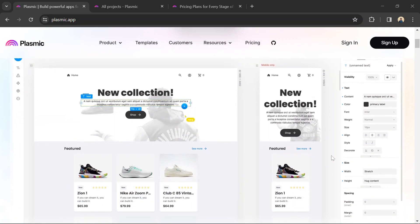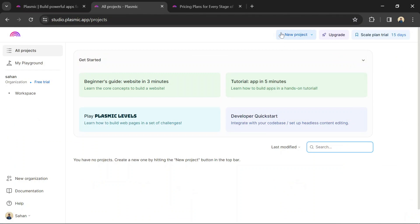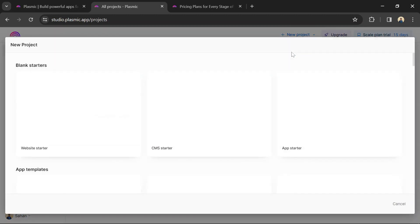After logging in, create a new project by clicking on the new project button. Give your project a name and select a template to start with or choose a blank canvas.